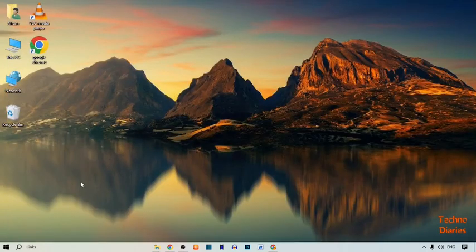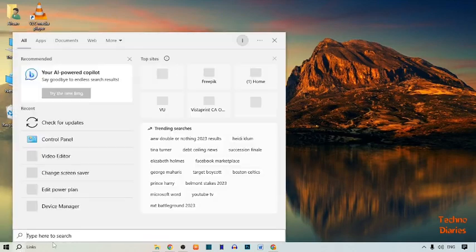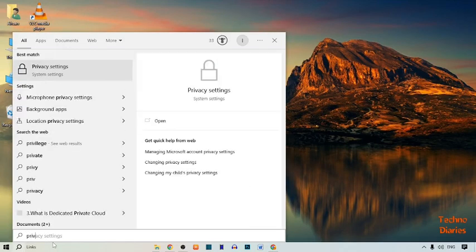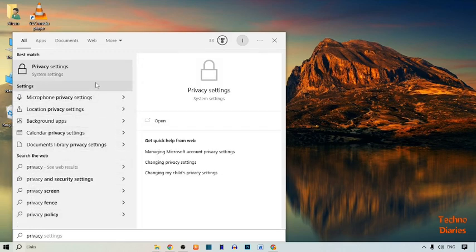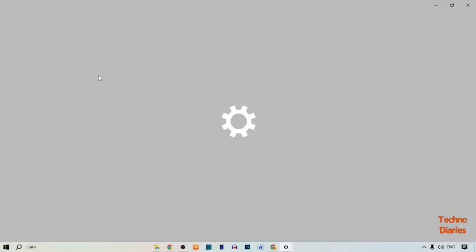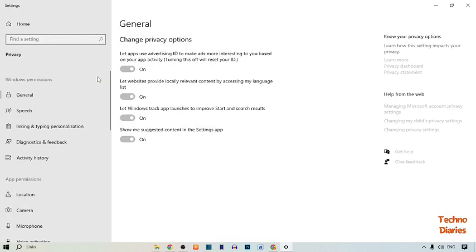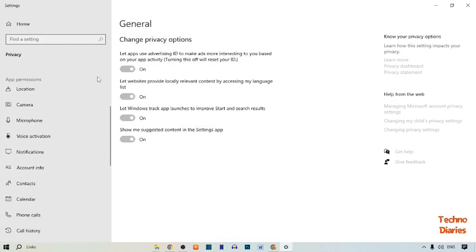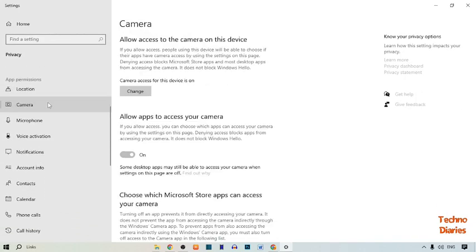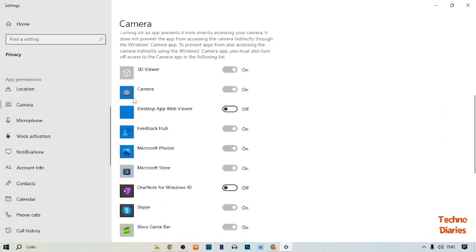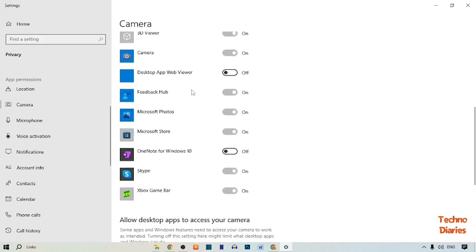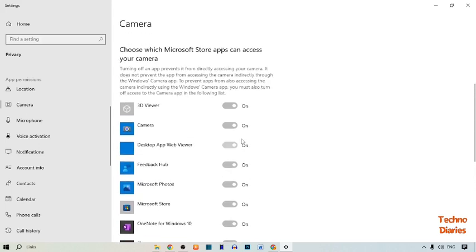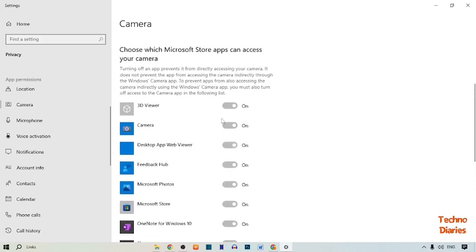Now again click on the search bar and type 'privacy'. Here you can see Privacy System Settings, so simply click on it. In Privacy, scroll down and find the camera option. Click on it, then scroll down. Here you can see a list of apps — turn on all these apps. Simply click to turn them on and make sure all apps are turned on.